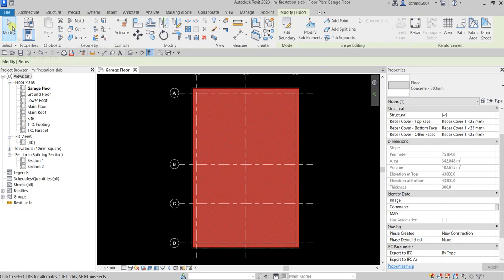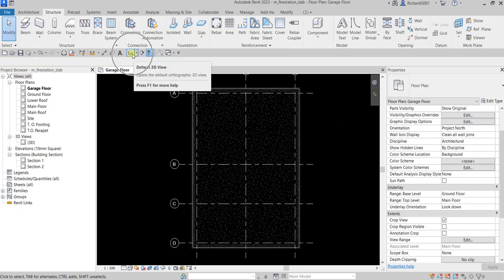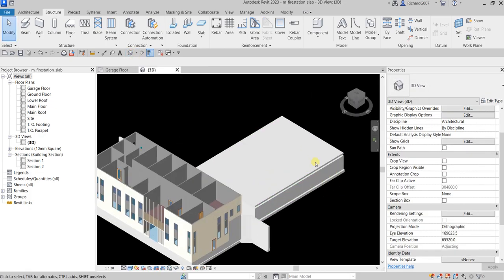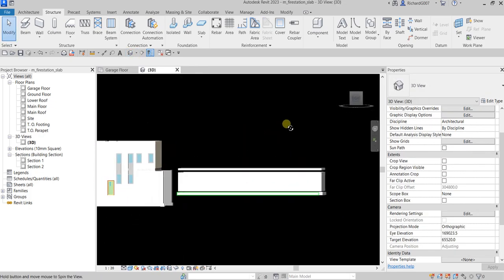Let's check this out in the 3D view. I'm going to select 3D, and this is the floor slab we just created.